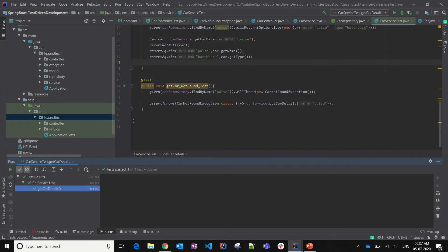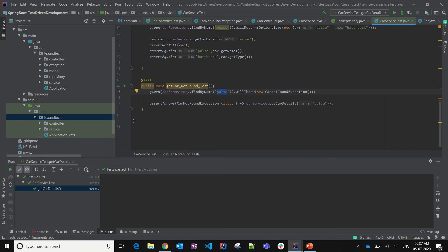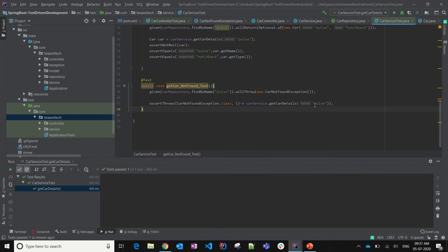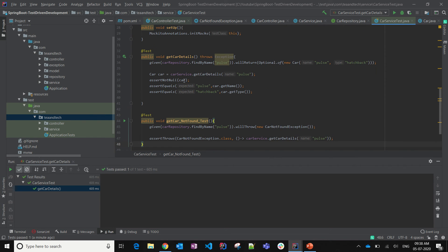I'm passing a value as a parameter and saying that if the car is not available, it should throw an exception. Using JUnit 5's assertThrows, I'm validating that this method gave me an exception which is an instance of CarNotFoundException. Let's run all the tests together.